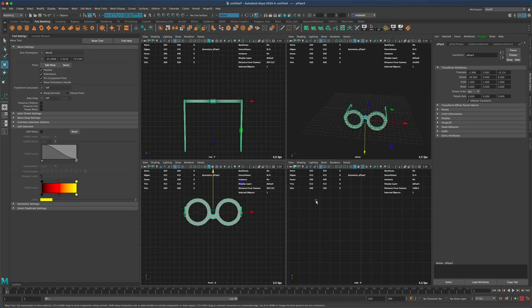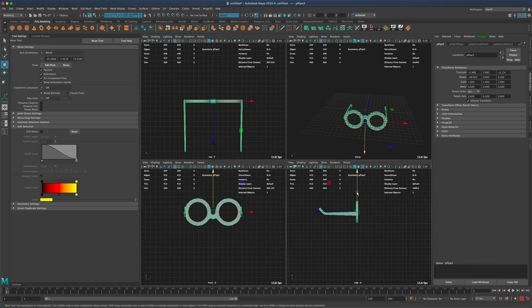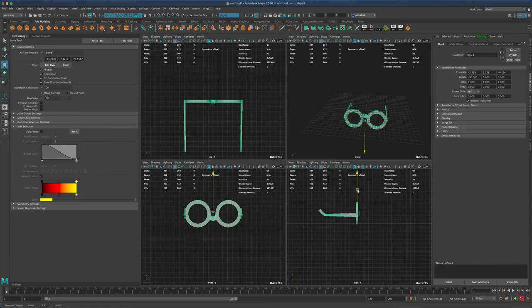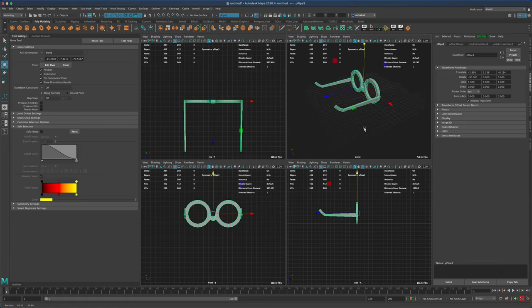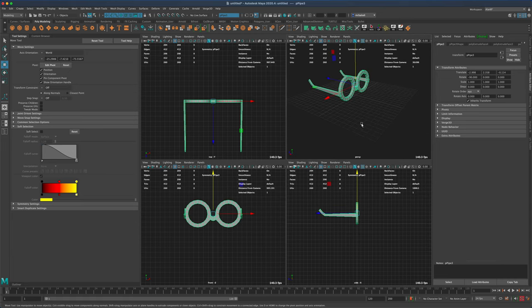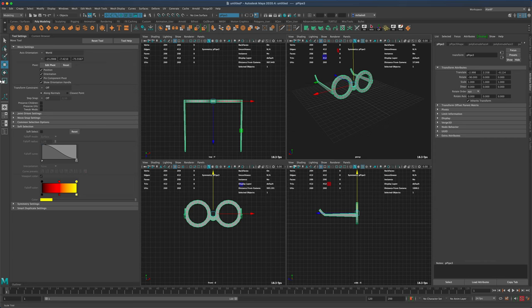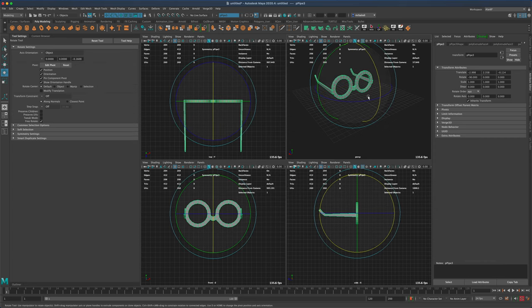Let's position these glasses a little better. Obviously they are upside down, so that's not good — I'm going to fix that real quick.